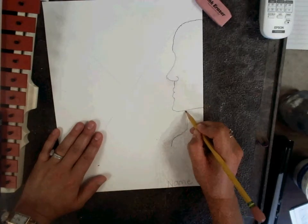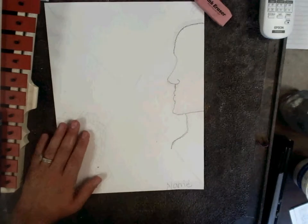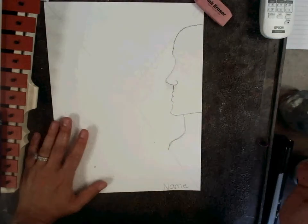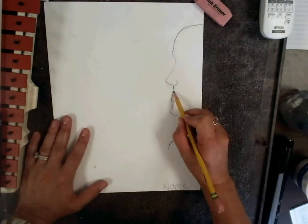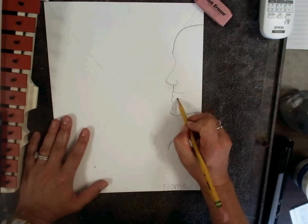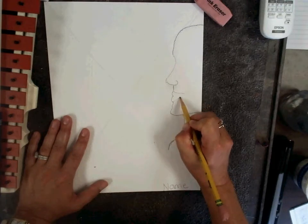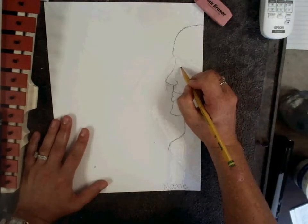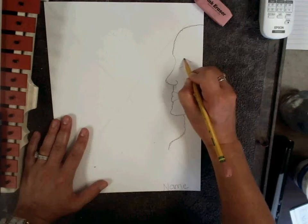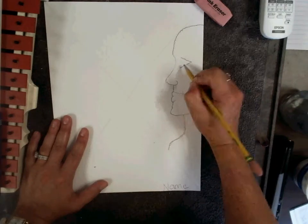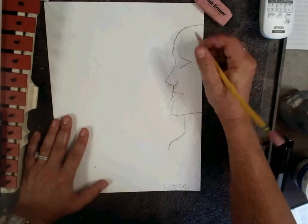If yours looks different, that's great. We all draw differently. To finish the mouth, I can connect the two lines. I'll add an eye. I'm drawing dark so you can see, but you'll draw softly.